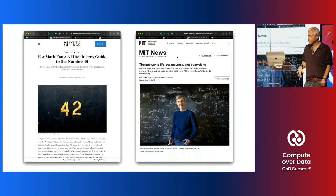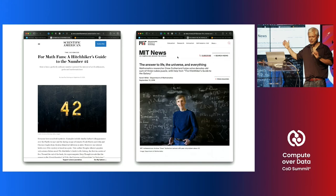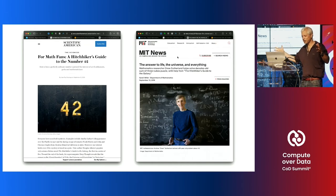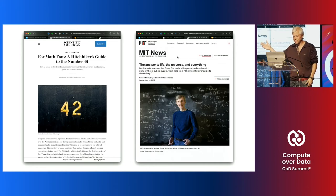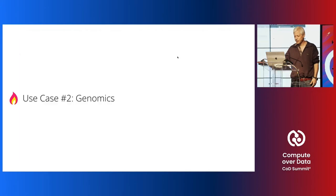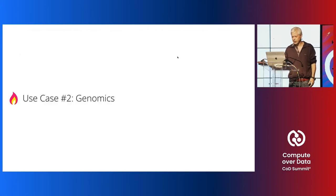We got some nice press coverage, including an article in Scientific American. Many articles picked up on the association with The Hitchhiker's Guide to the Galaxy — and it was amusing because we really did solve this question with a planetary supercomputer, just as Douglas Adams had imagined. The second use case is in the area of genomics.